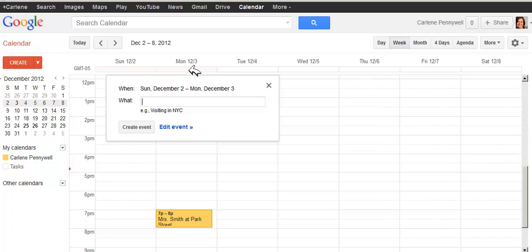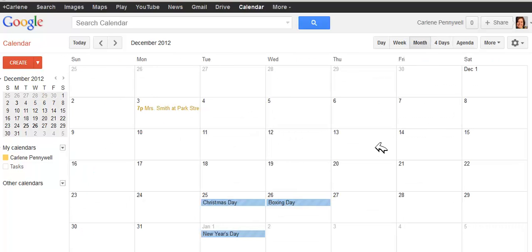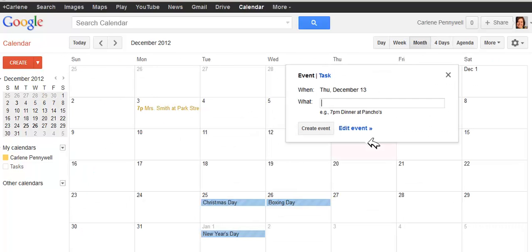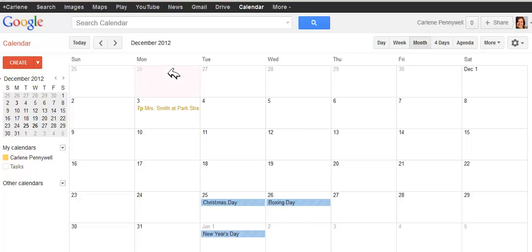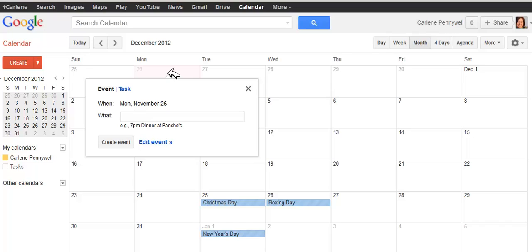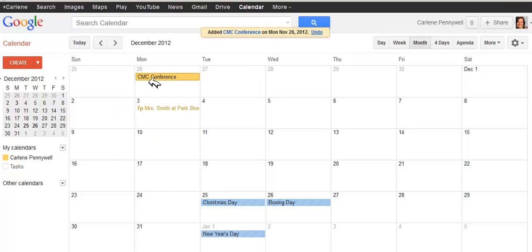You can simply click on a date to create a new event. By default, in Month View, when you select a date, it creates an all-day event. So let's create a conference on November 26th through the 29th. When I select the date, I can put in CMC Conference and click on Create Event. That creates an all-day event.